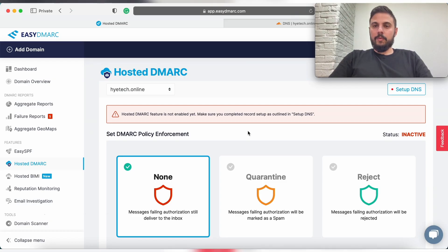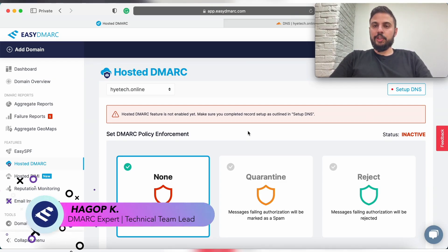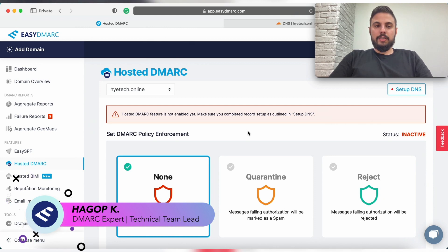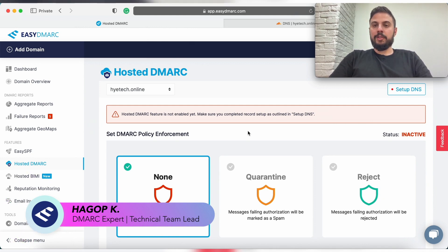Hi, so now we are in our hosted DMARC section and we're going to see how to implement the hosted DMARC solution.